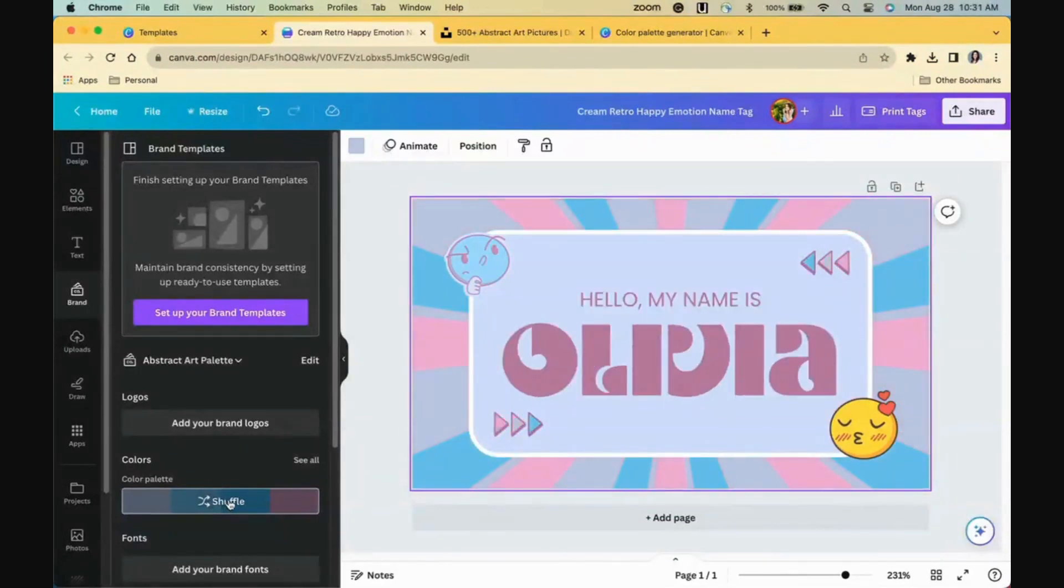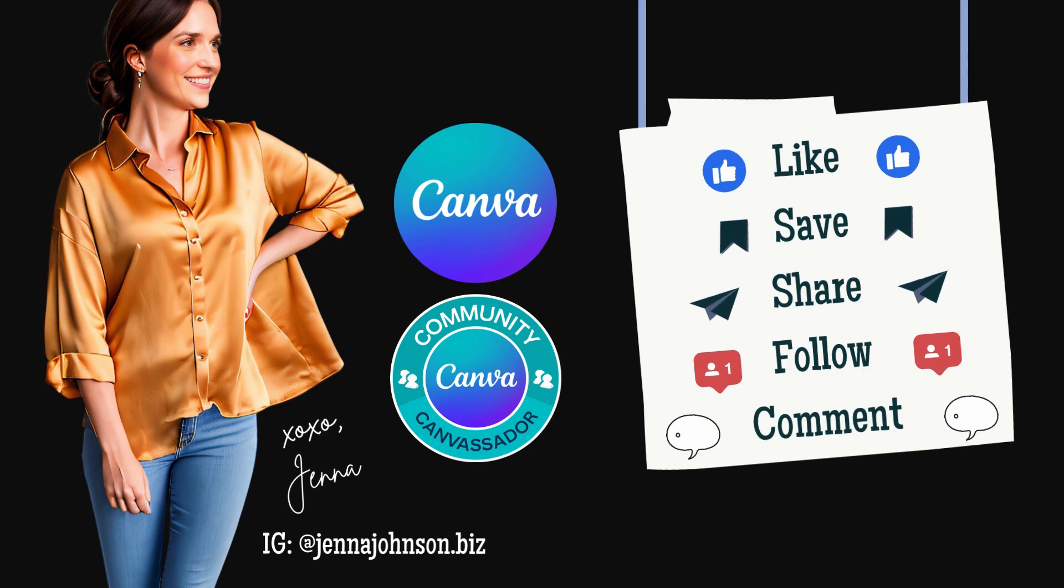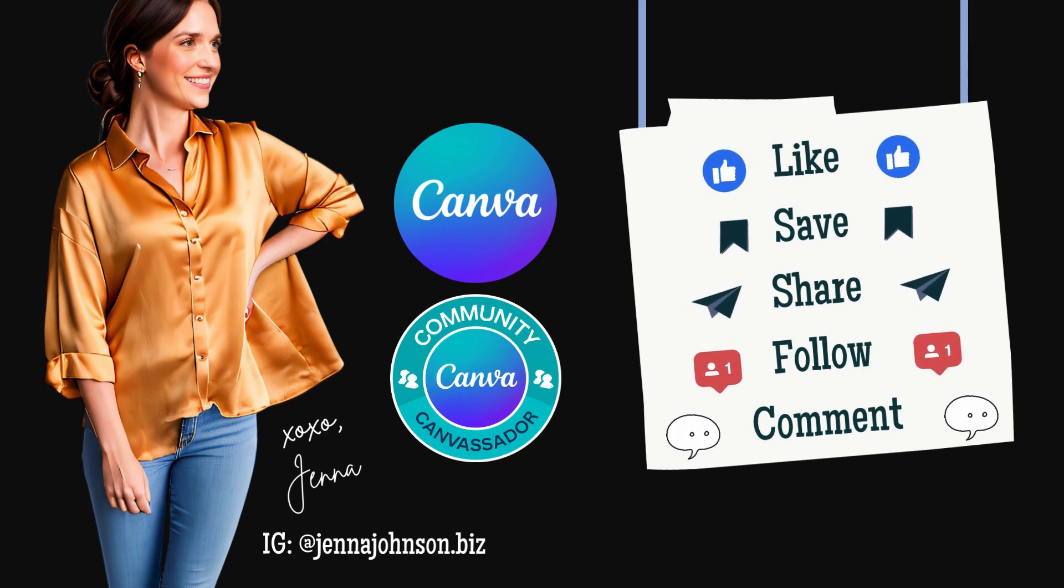And voila! There you have it, friends! If you found this tutorial to be helpful, be sure to like, save, follow, and share. See you soon!